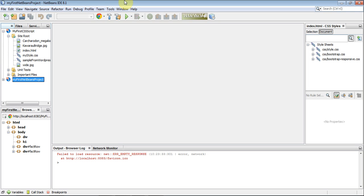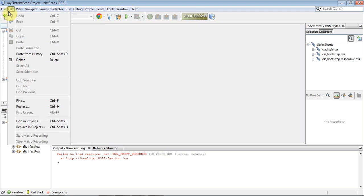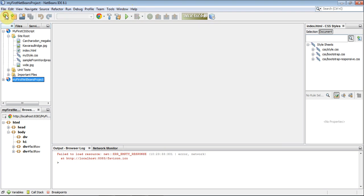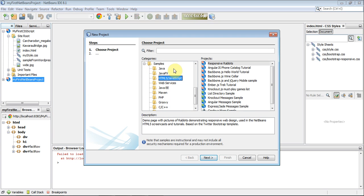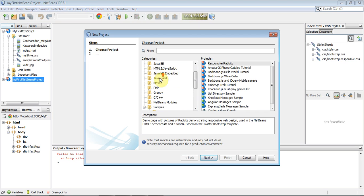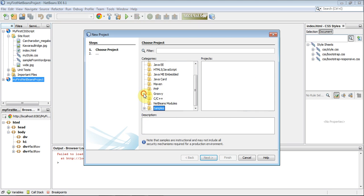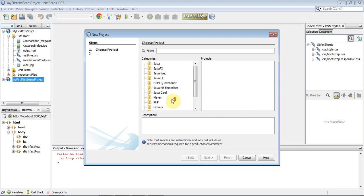Let's start a new project. So I've closed down all my other windows. I'm going to go File, New Project. On this one, I am in samples. I do not want samples.